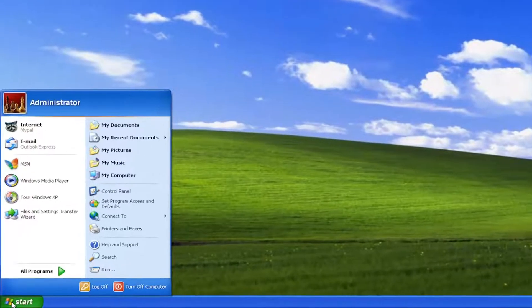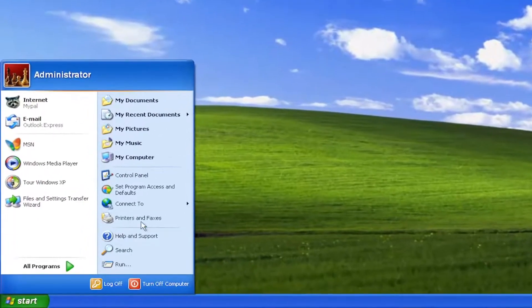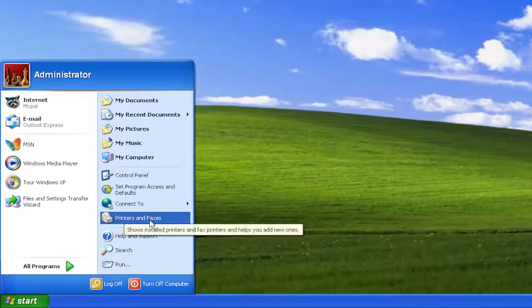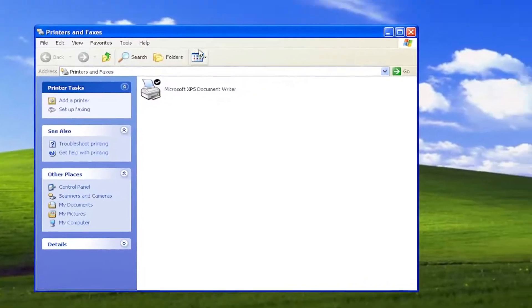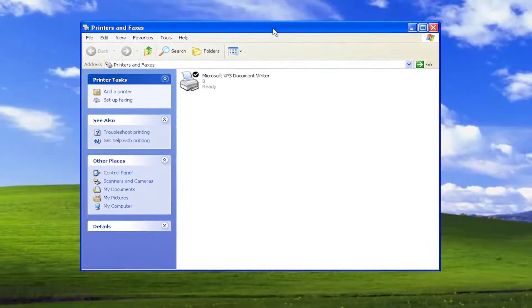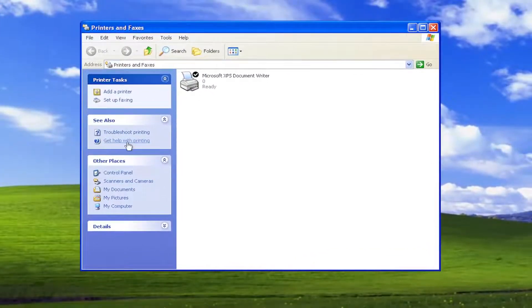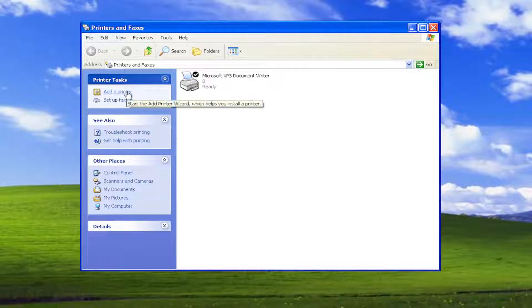So all you have to do is open up the start menu, select printers and faxes on the right panel. Select on the left side where it says add a printer.